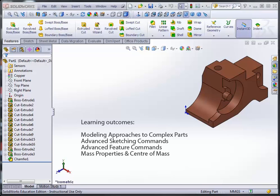Hello everyone, so in this video we will cover the following learning objectives. These are modeling approaches to complex parts, advanced sketching commands, advanced feature commands, and mass properties as well as center of mass.